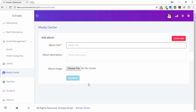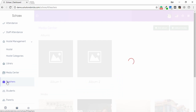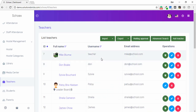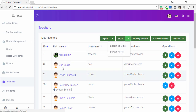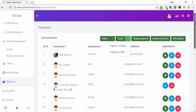In the Teachers tab, you are able to import or export all teacher data in Excel or PDF format. You can also perform operations like edit, delete, and view the leaderboard, which highlights top-performing teachers.